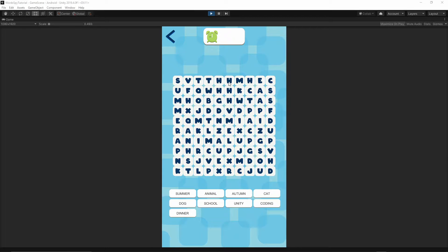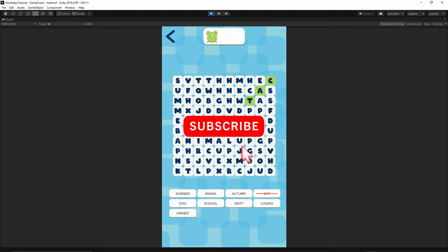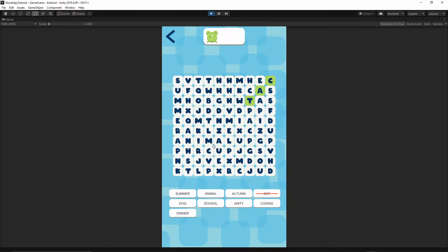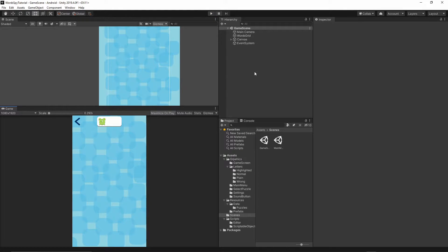Welcome to the 14th episode. In today's episode we will implement the Select Category screen. If you want to help support this channel, hit the subscribe button below this video and turn on notifications so you won't miss any future content. Let's get started — let's open our project and go to our scenes folder.